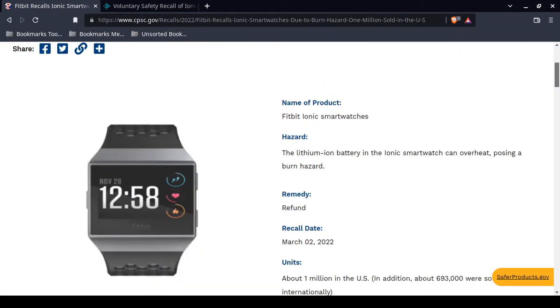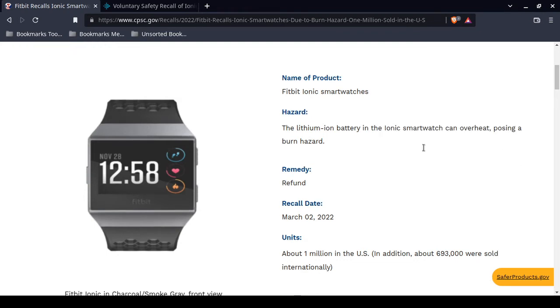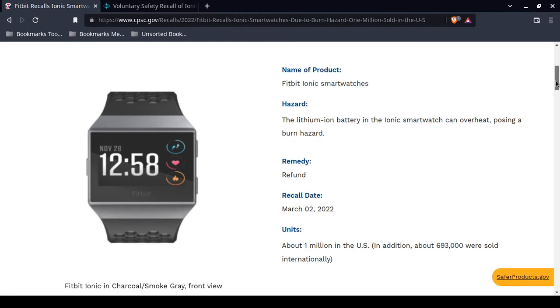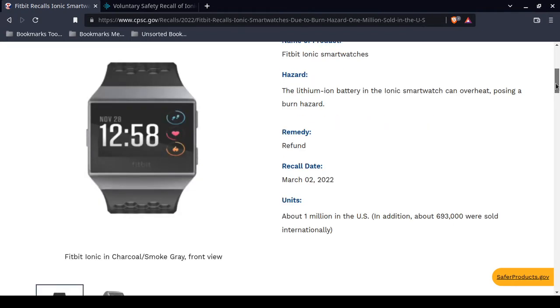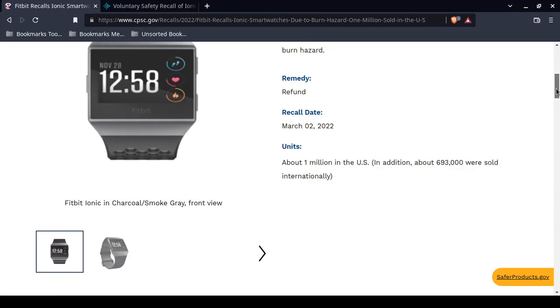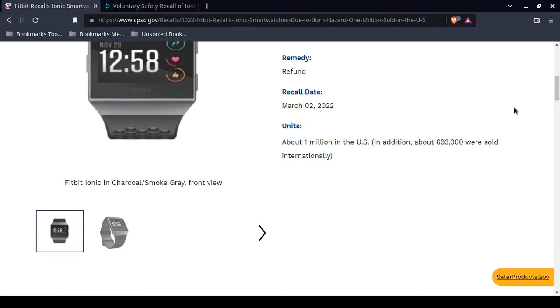One million were sold in the United States and around 693,000 were sold internationally. This deals with the Ionic Fitbit smartwatch. It has a lithium-ion battery. It can overheat, it can burn, it can pose a burn hazard. They recommend a refund. This is a voluntary recall. This was released today.